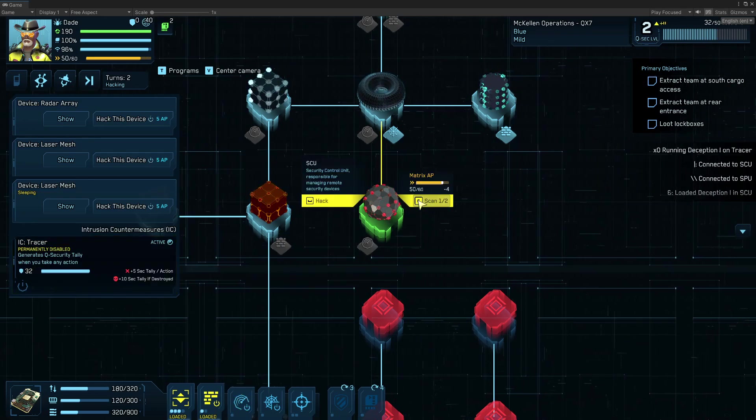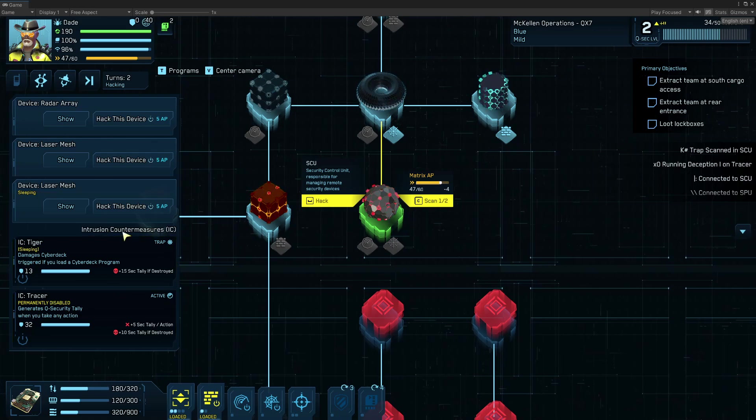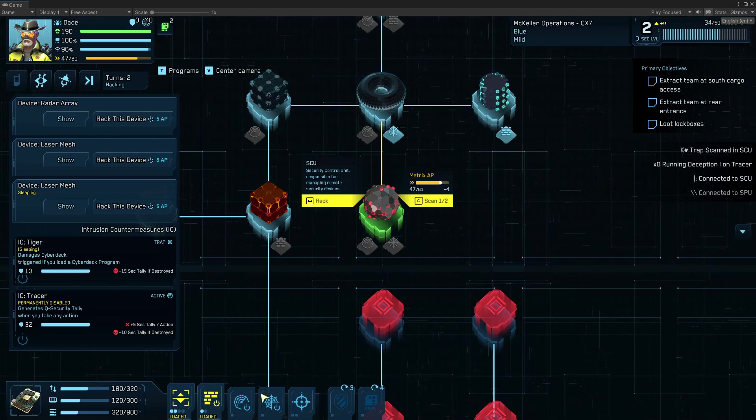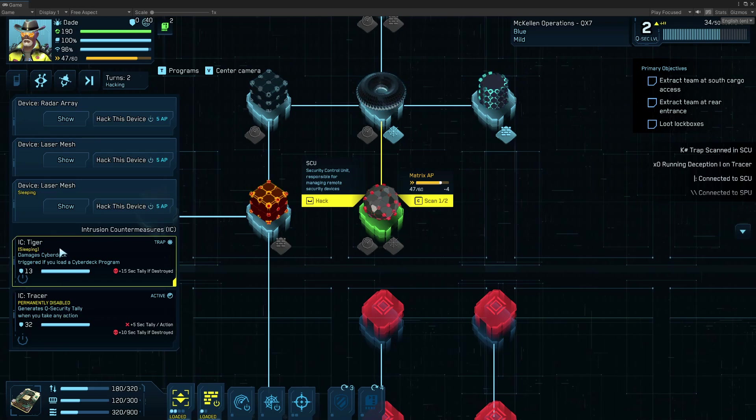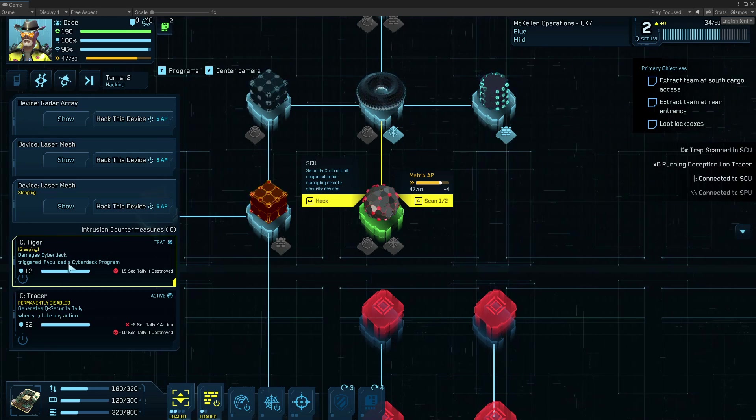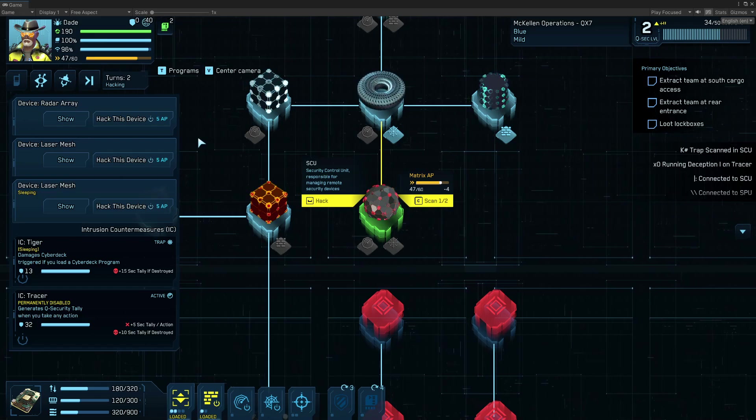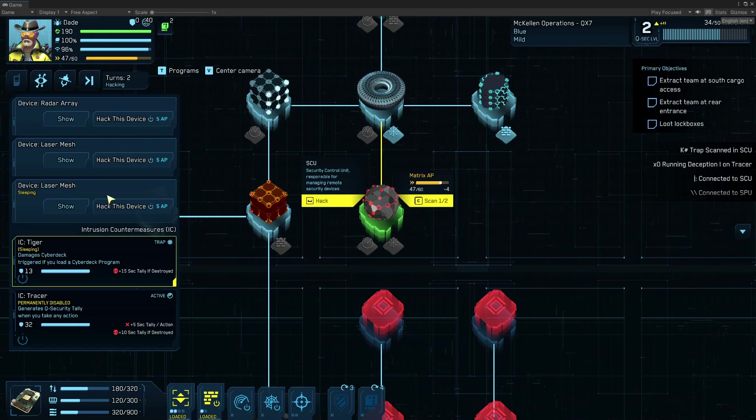And I'm going to scan, because I suspect there might be a trap. Often in SCUs, APUs, there are traps. So this is a trap. It's sleeping. It will damage my cyberdeck if I load a program, which I'm not planning to do, and so I'm just going to let it sleep.